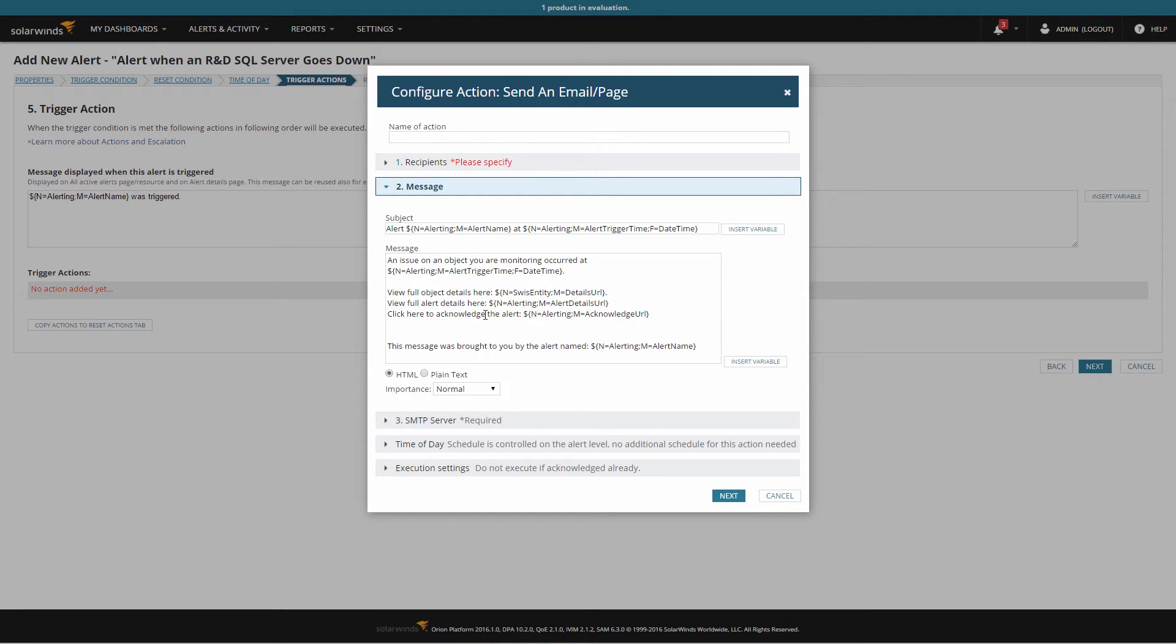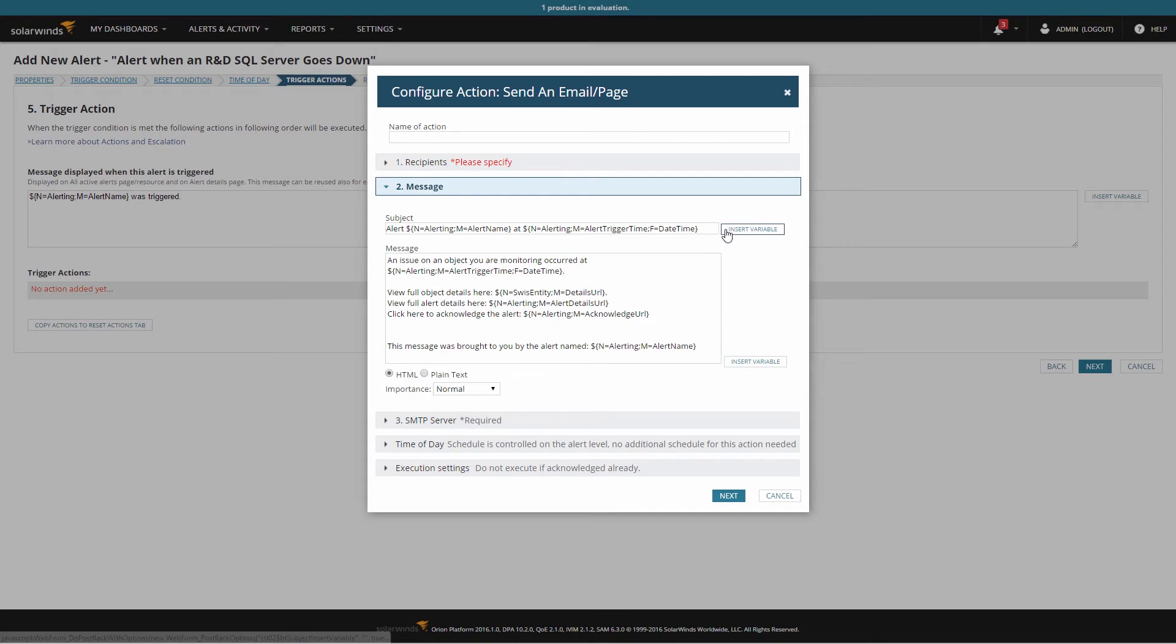You'll notice the message itself has a lot of variables already defined for you. These are filled in at runtime with variables about the particular server and application that triggered the alert. If you need additional details in your email, click on insert variable.